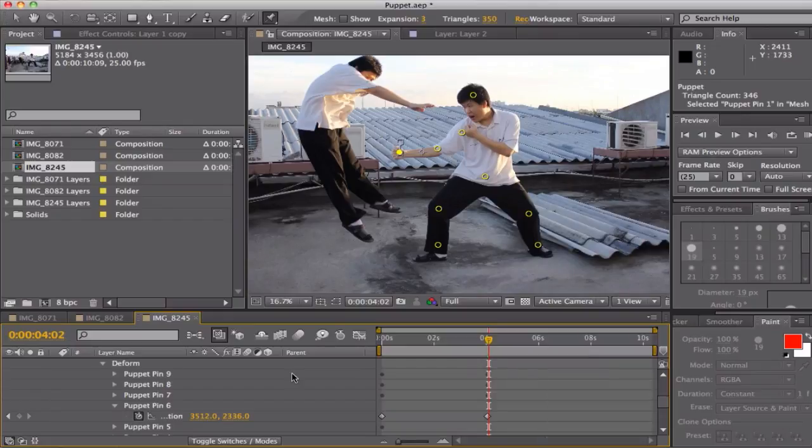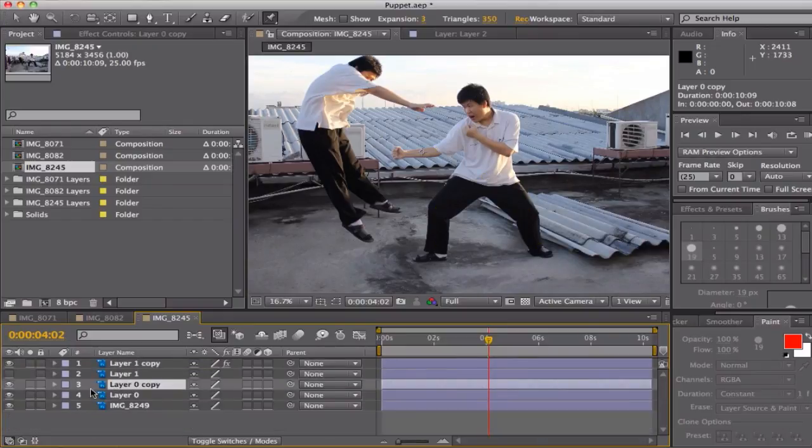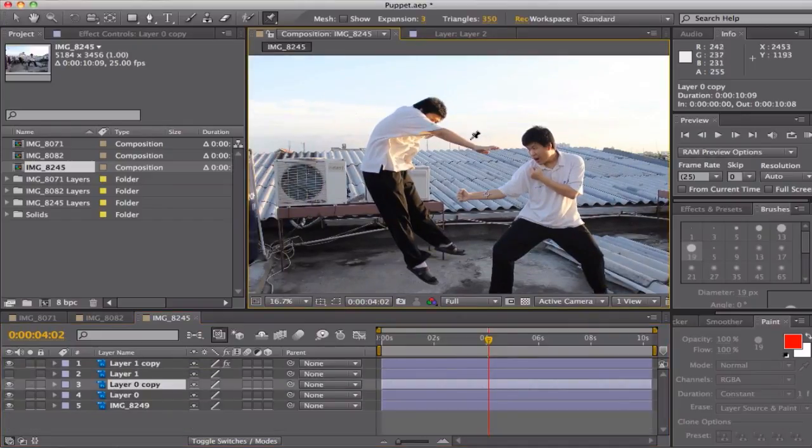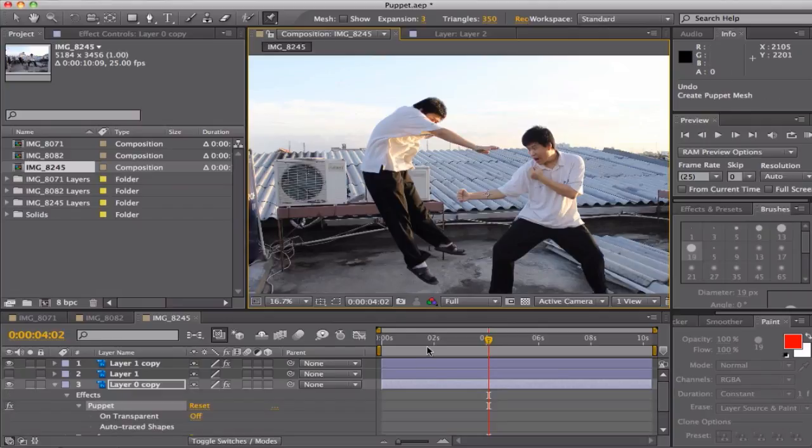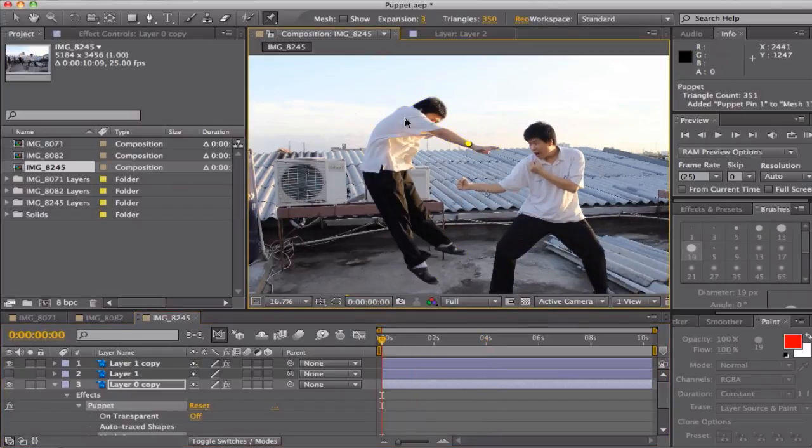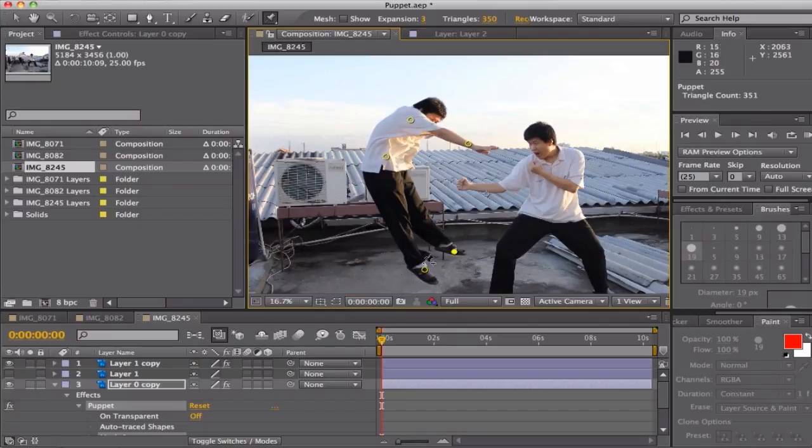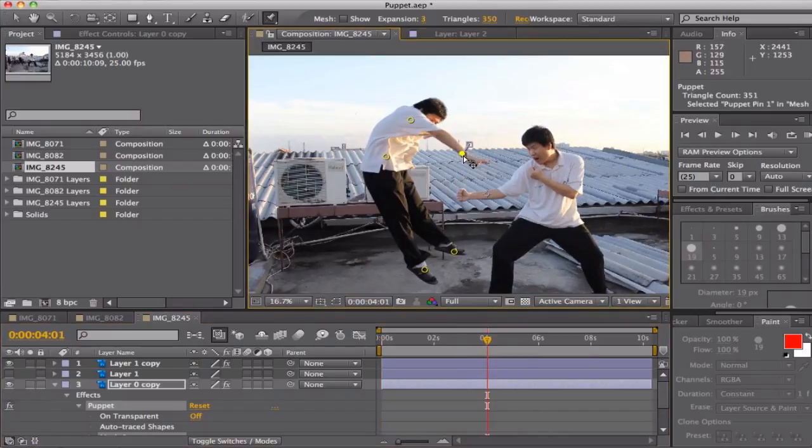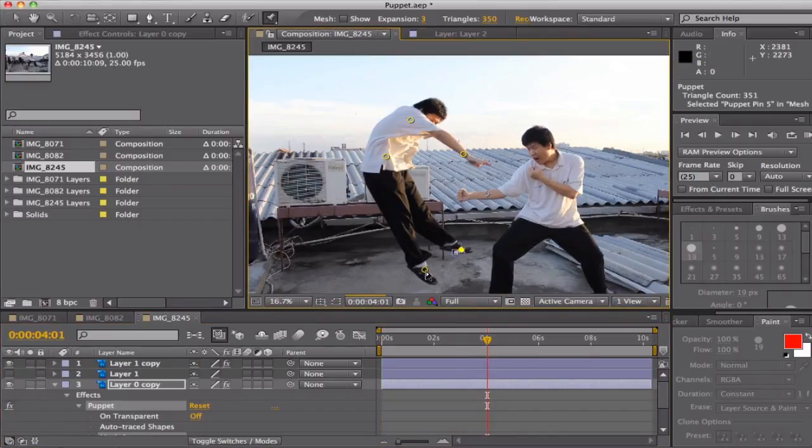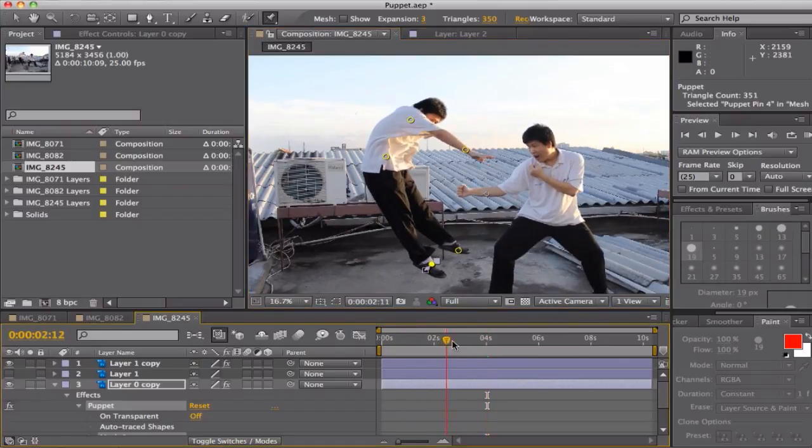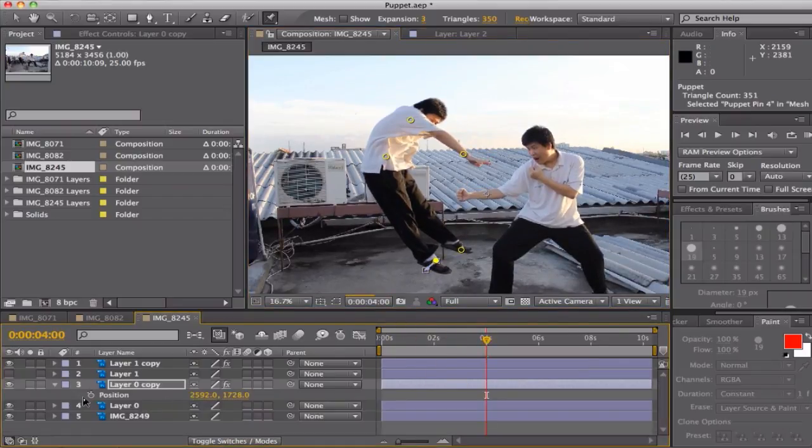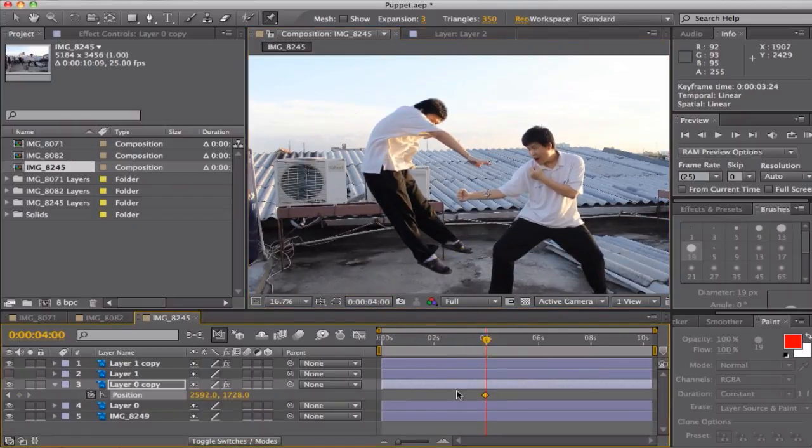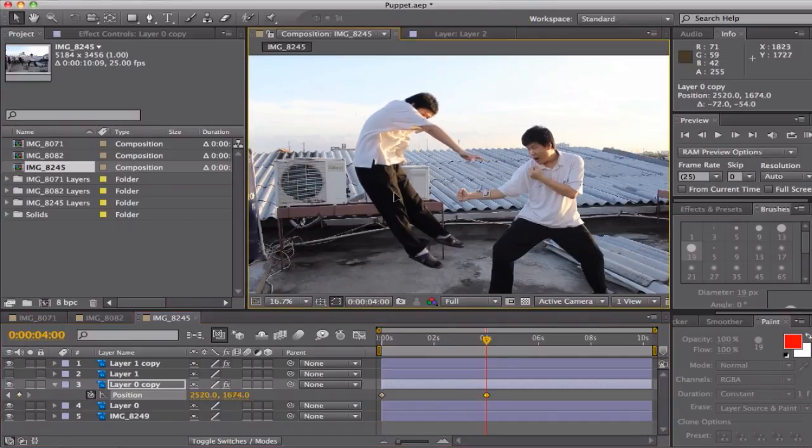You can search them online and a lot of people already covered that section of basics. You can search basic tools for After Effects, basic tutorial for After Effects, and I think there will be a lot of people that can explain to you better than I am.